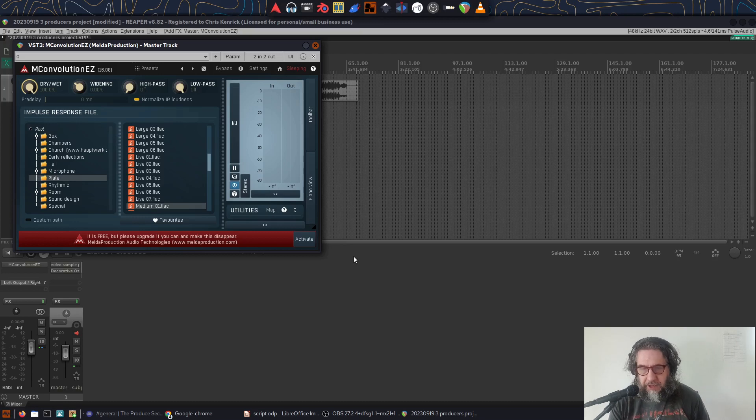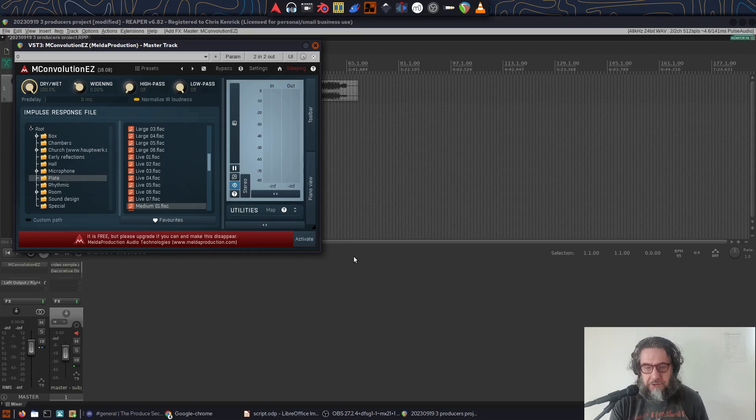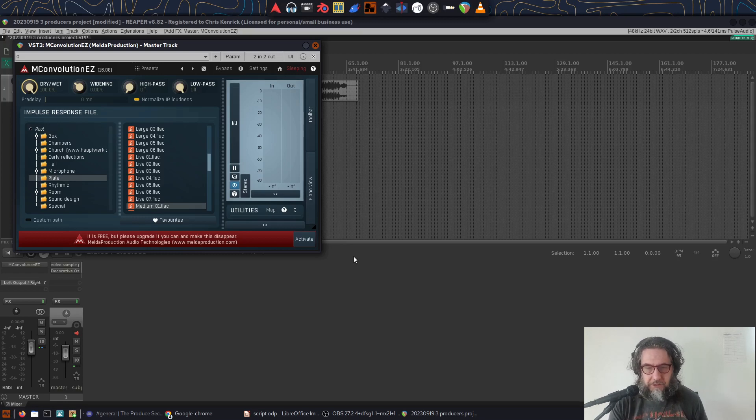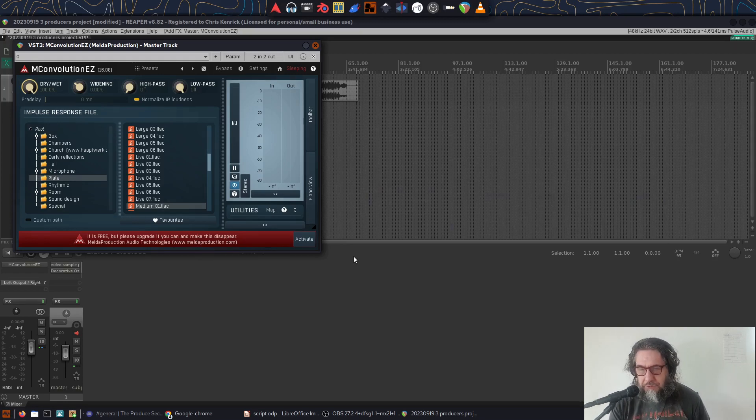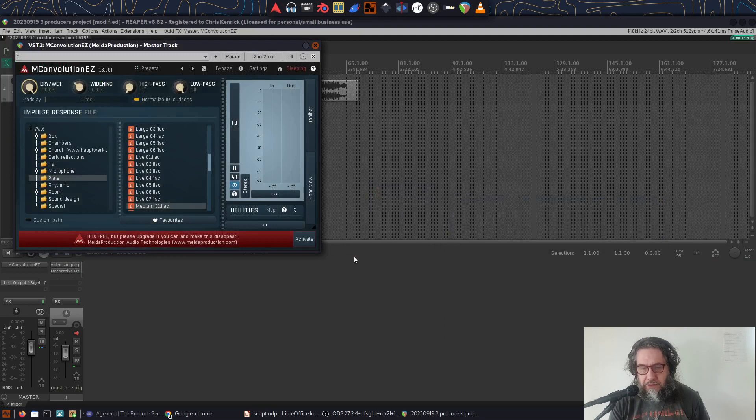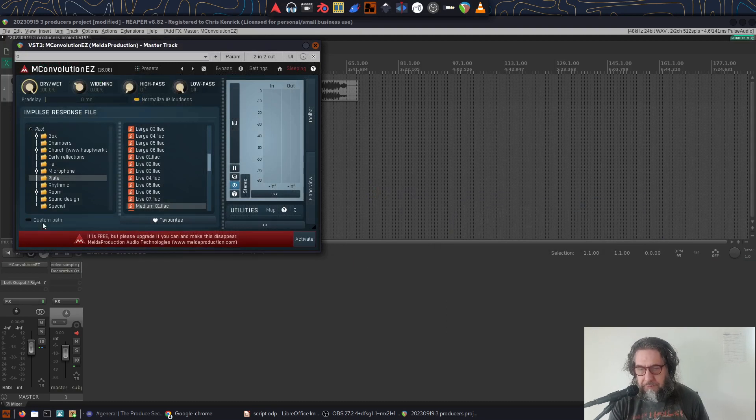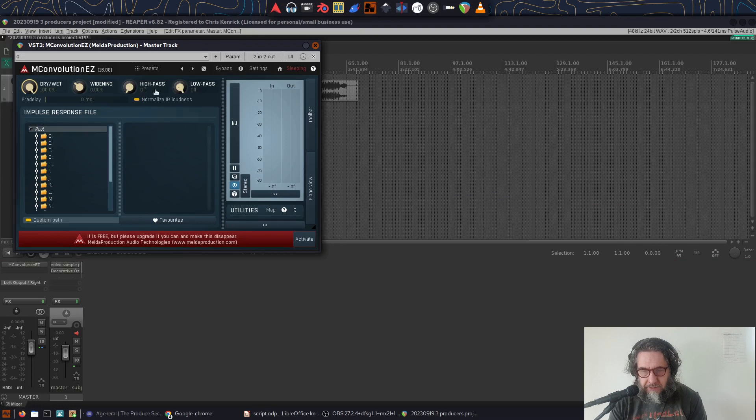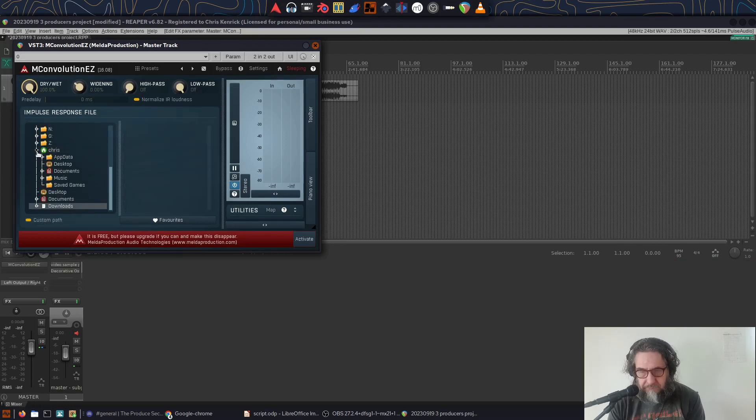So the only trick to M-Convolution AZ is it opens up in a mode where you can use built-in IRs like the ones that you would use for reverb and so on. To switch it to use an IR file you supply, you just need to press the custom path button near the bottom. Then you can navigate to where you saved your downloaded IR file.